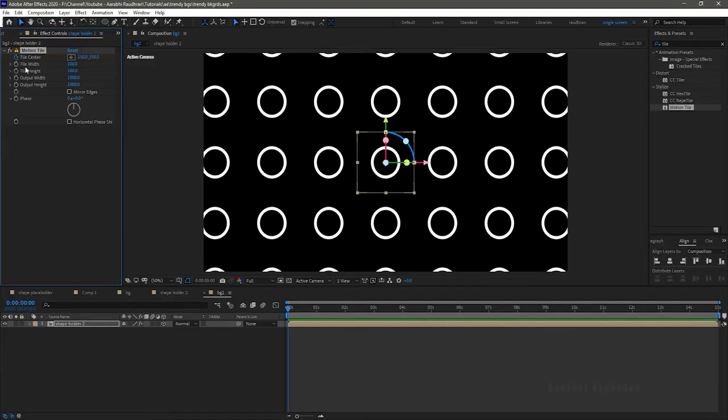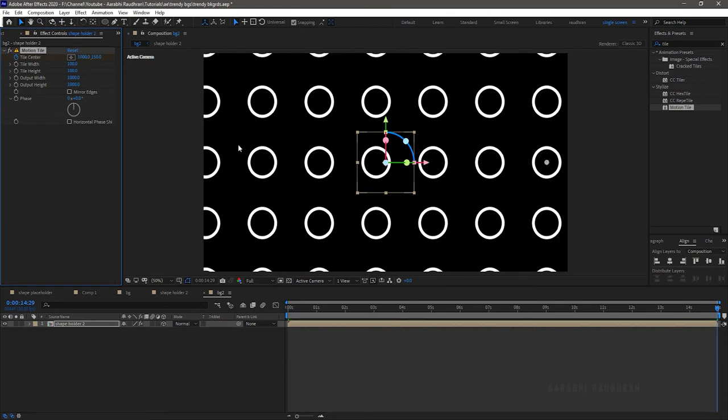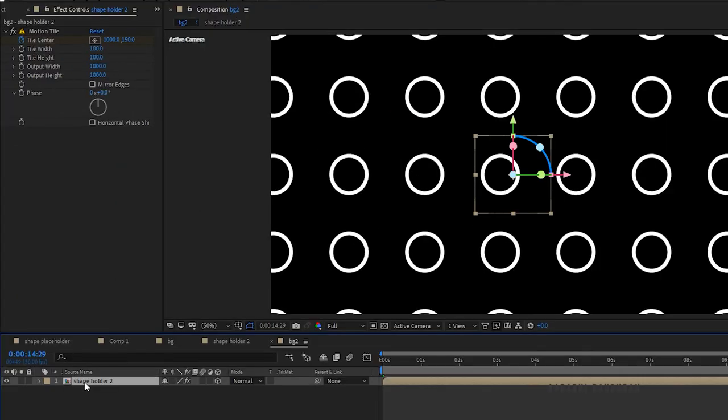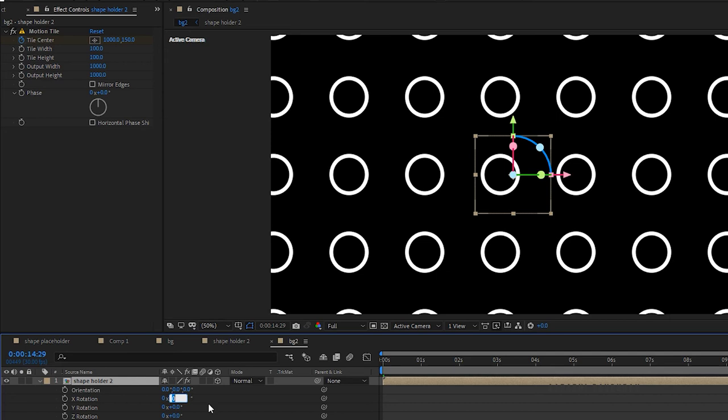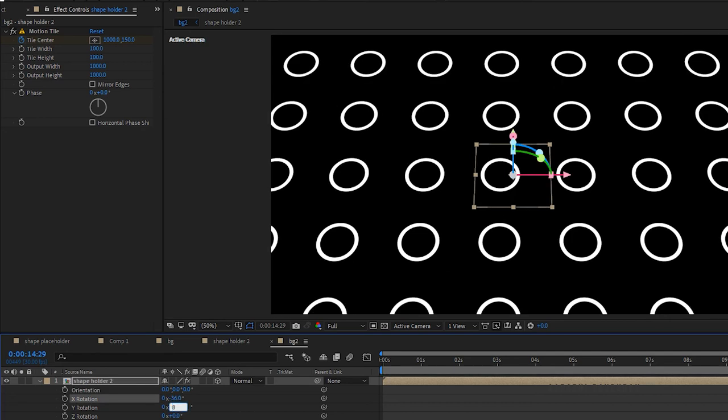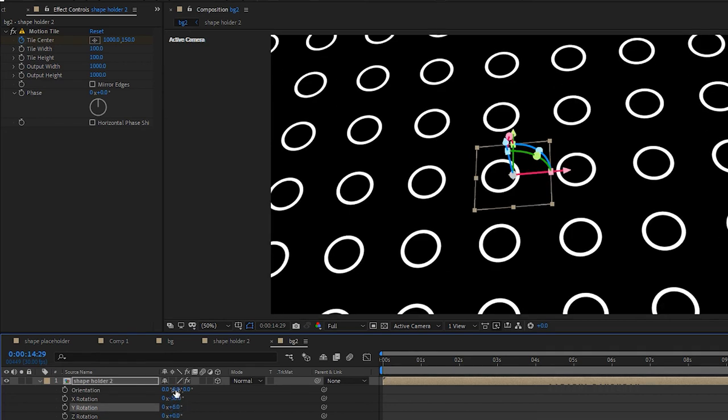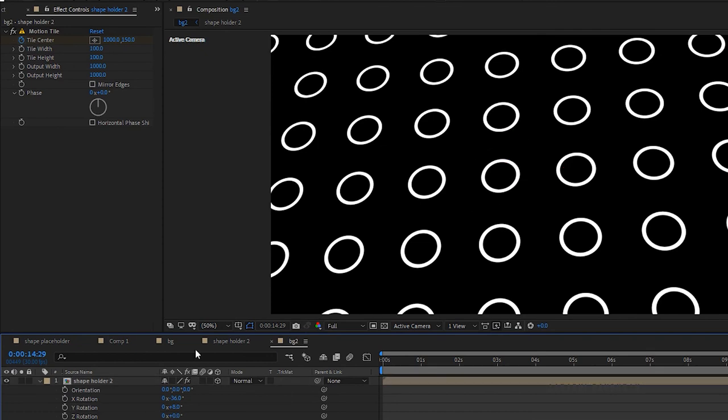At the start of the timeline create a keyframe for tile center and at the end of the timeline set the x value of the tile center to 1000. Press R to bring up the rotation properties. Set the x rotation to minus 36 degrees and y rotation to 8 degrees.